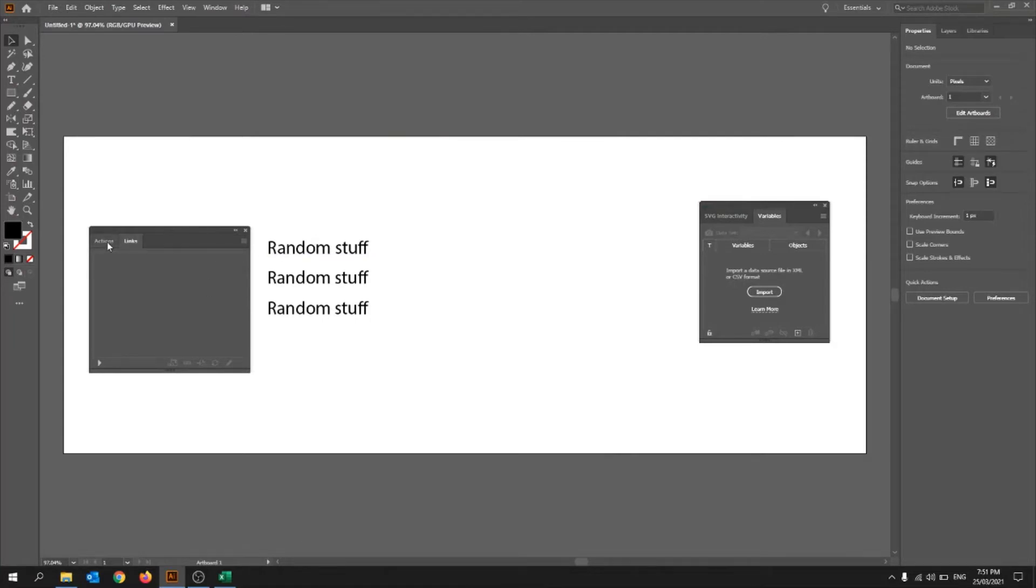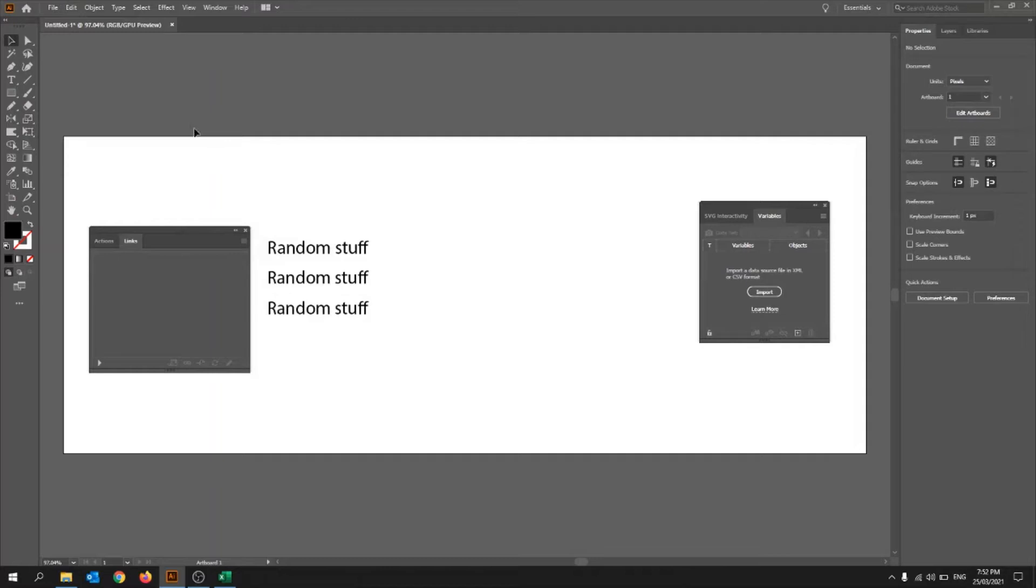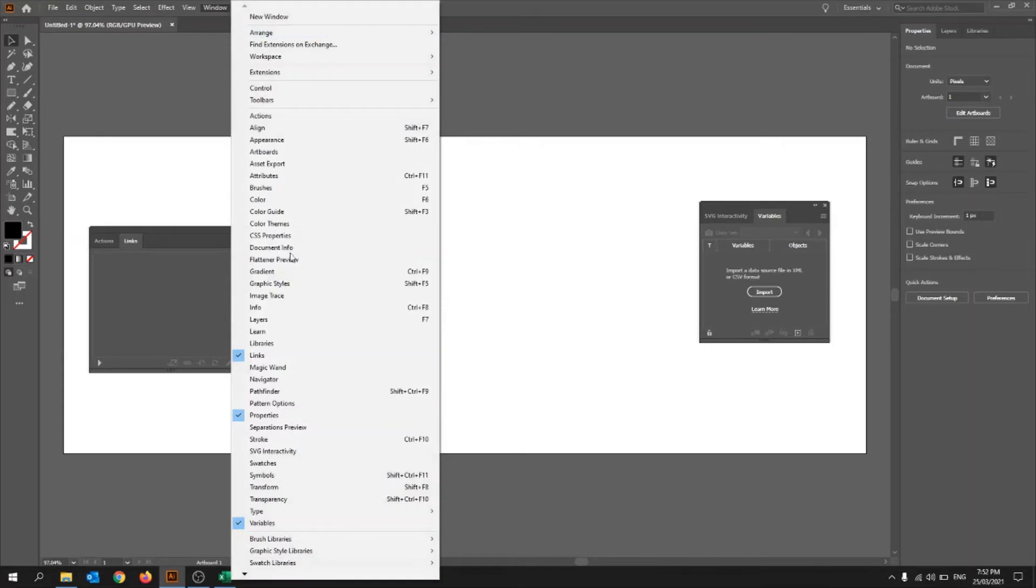So the first thing you need to do is go into window, so create a new one. So I just created this new one, it's called untitled one. So I just created this and I put these three texts. So that's all I've done, I've just imported it. And then I went to window and then I made sure links and variables were on.